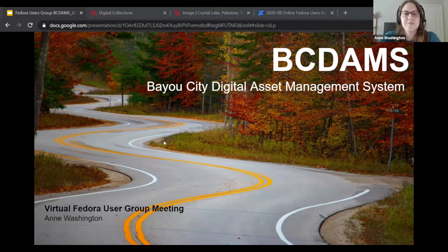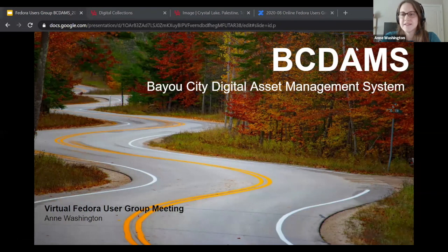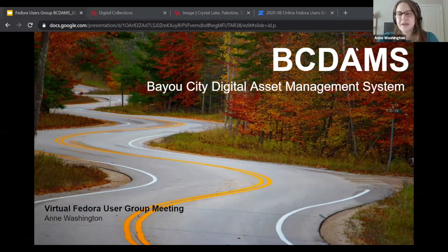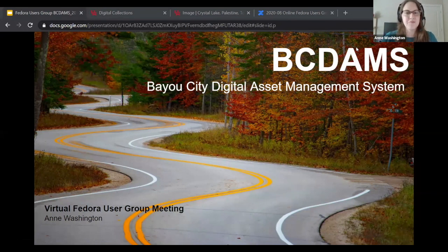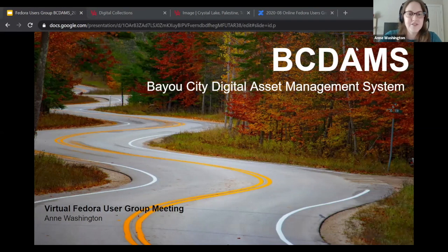Today I'm going to talk about the Bayou City Digital Asset Management System for those in the South Central States Fedora Users Group, the SCSI FUG. You've been with us on this journey for some time now. For others, maybe you've heard about it in other venues, but I'm really excited that our digital collections is now available to the public.